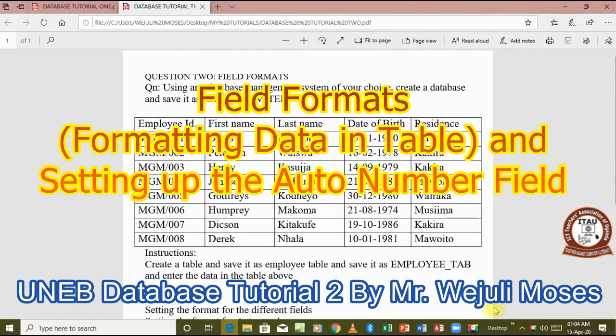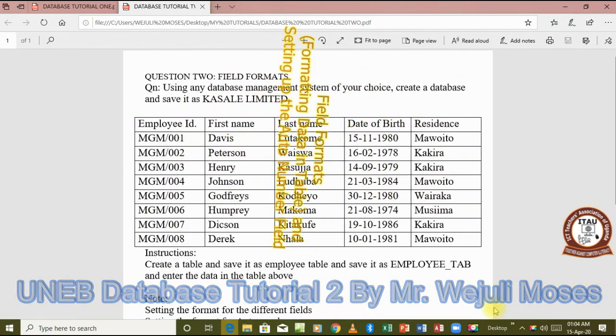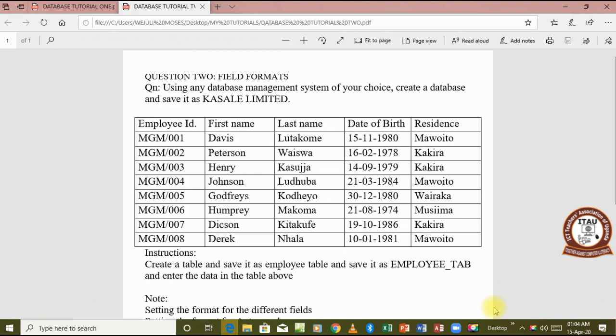Welcome to our second tutorial of this particular topic, database. In the previous tutorial we ended by creating a table, assigning the data types, and adding the records. Now in this particular tutorial we are going to look at one more new thing, and that is the field formats.